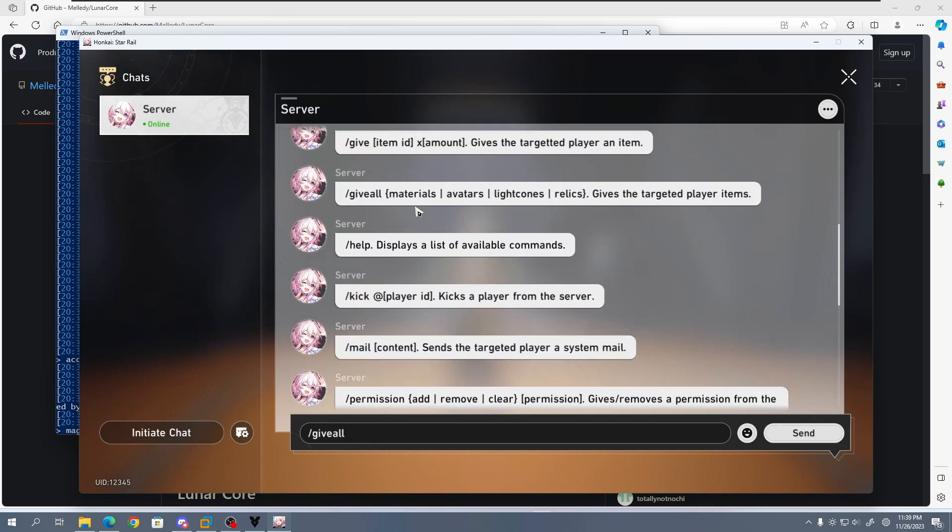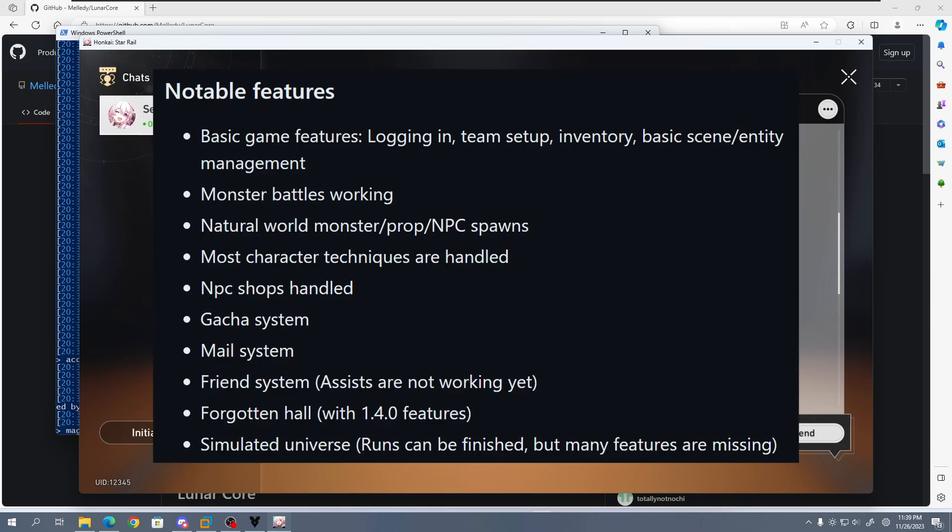Let's talk about supported features. Anything shown on screen now is a list of features which are known to work. Anything not listed is at best broken or unimplemented.